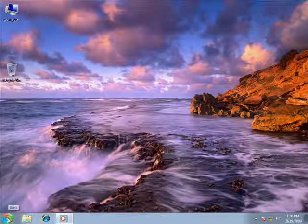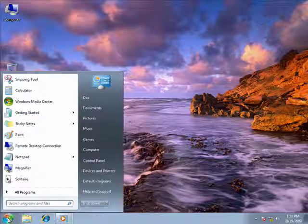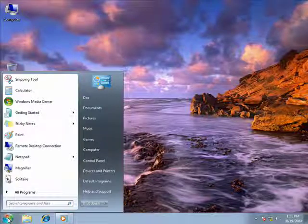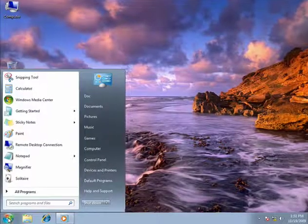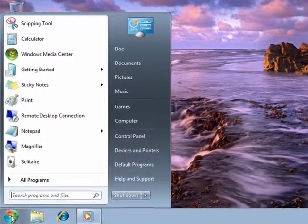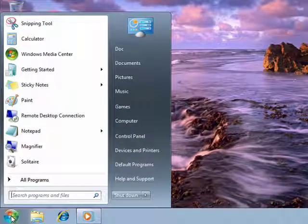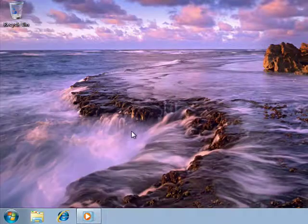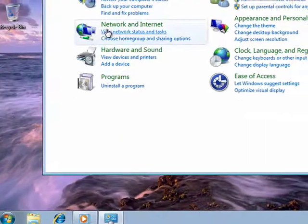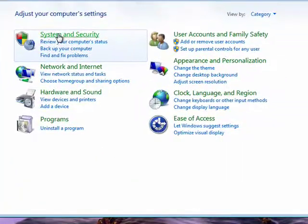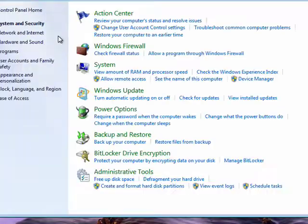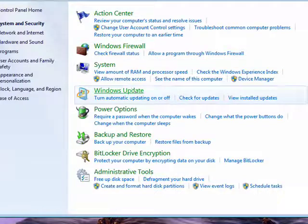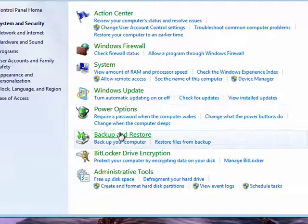One great way to have a more secure system is to keep all of your data, your programs and files backed up. So we'll click Start, Control Panel, System and Security, and go down here to Backup and Restore.